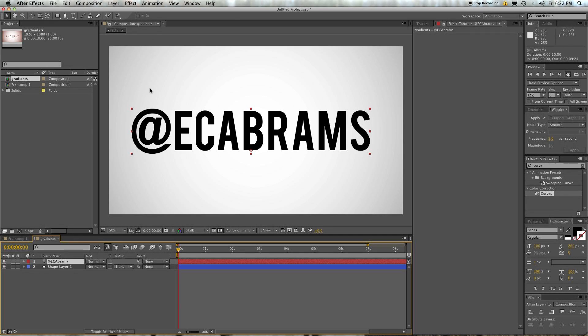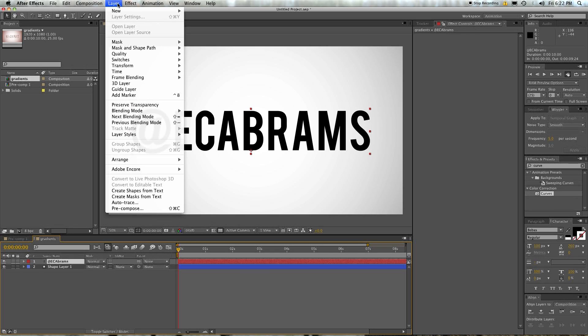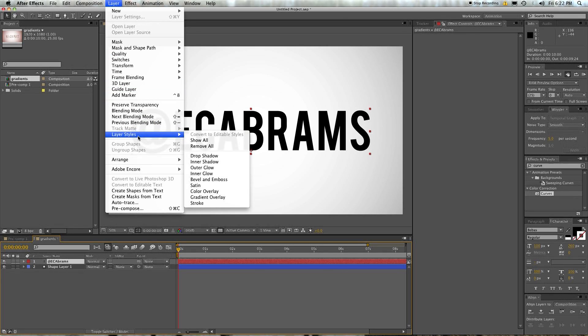And you add layer styles by going to Layer. Oh, right here. It says layer styles. That's pretty obvious. I don't know why I even bothered explaining. You know where it is. It's right there. And then look at your options.